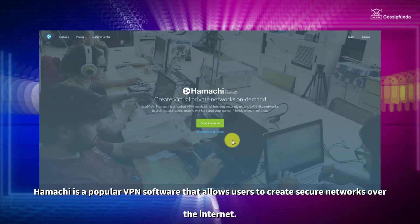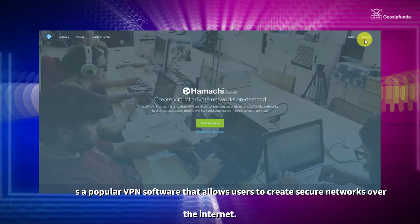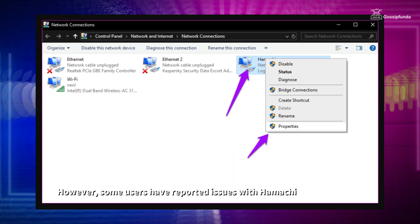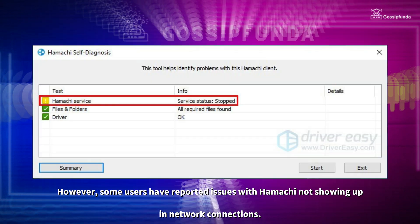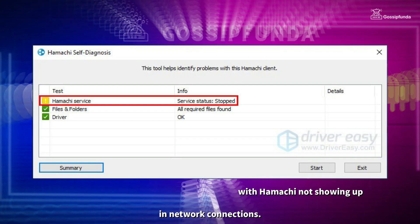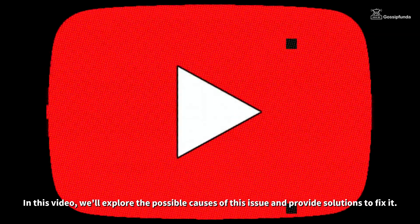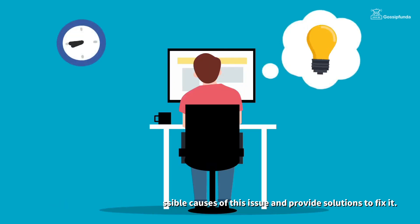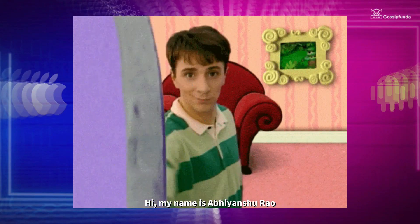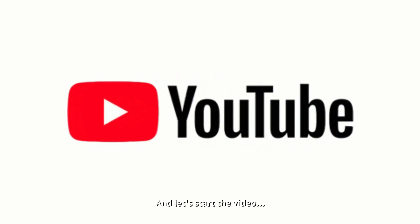Hamachi is a popular VPN software that allows users to create a secure network over the internet. However, some users have reported issues with Hamachi not showing up in network connections. In this video, we will explore the possible causes of this issue and provide solutions to fix it. My name is Abiyanshu Rao and let's start the video.